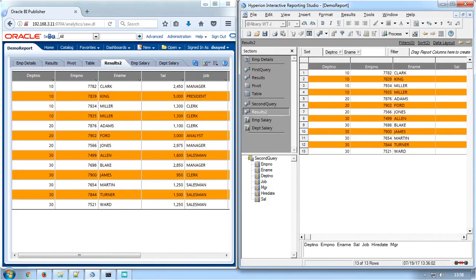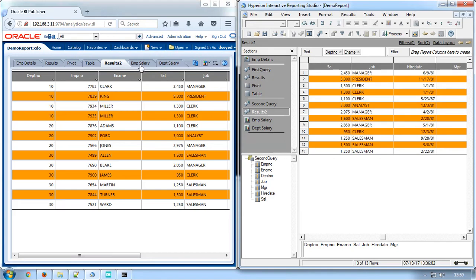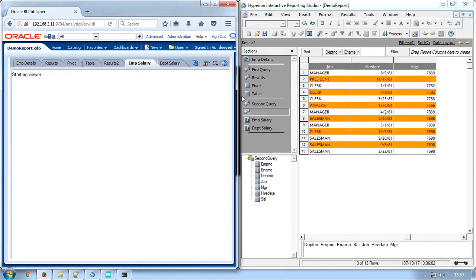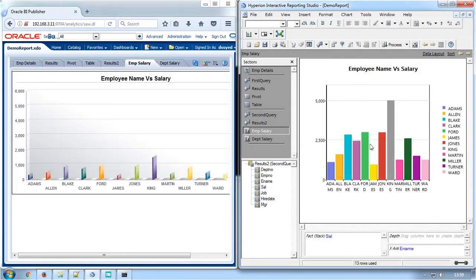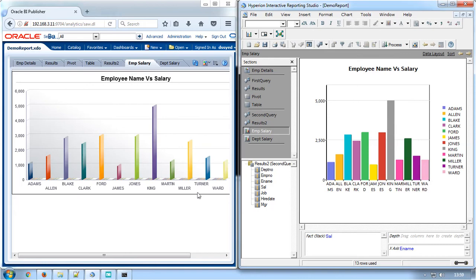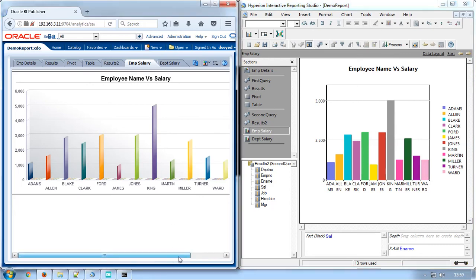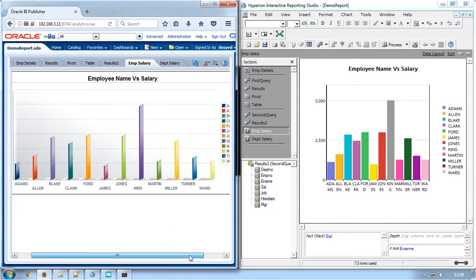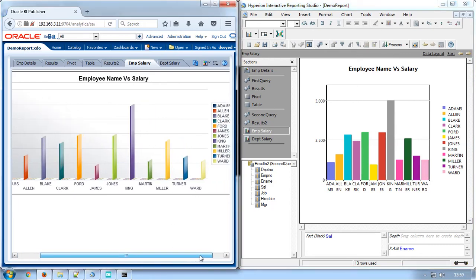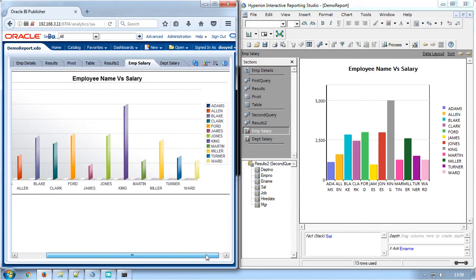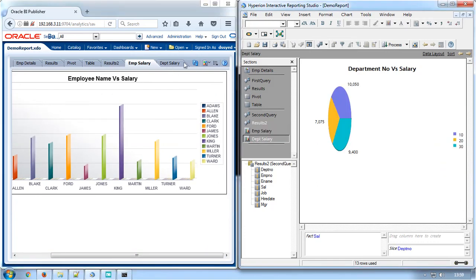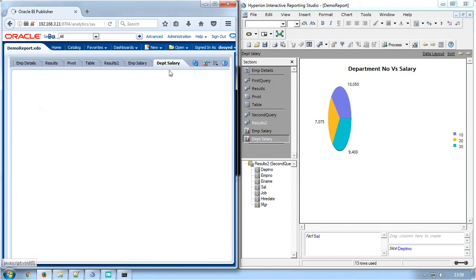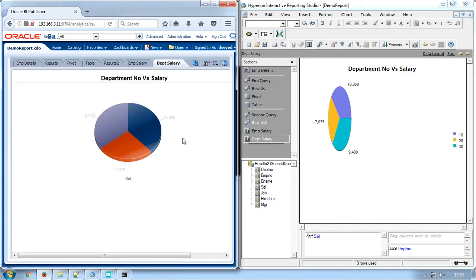Results 2 section is also converted similar to Brio. EMP salary chart is converted with employee name in x-axis and salary in y-axis. And finally, the dept salary chart showing the summary of salary for each department is also converted with chart titles as similar to the Brio's pie chart.